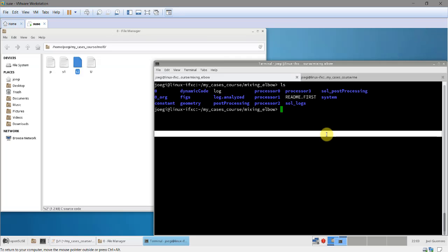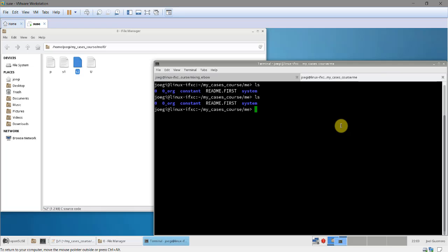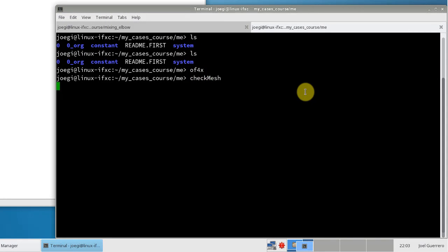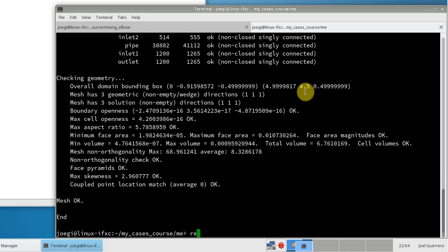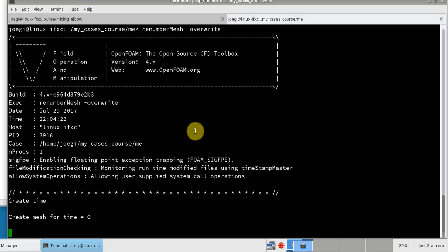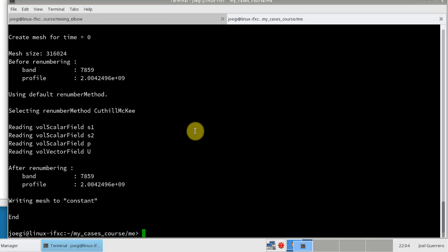Once you define your boundary conditions you run your case in the usual way. Here we run just a few steps. Remember, always check the mesh quality - run checkMesh. Something also really important: you can use the renumberMesh utility, which will make your matrices more banded and all your solvers will run faster. I highly recommend doing this if you have large meshes. For small meshes it doesn't help much but doesn't hurt. Then I can run the simulation using pisoFoam.